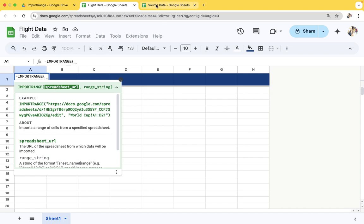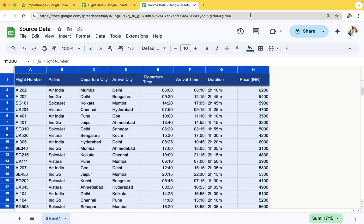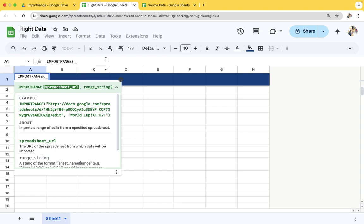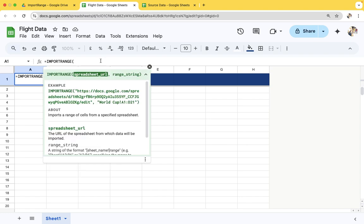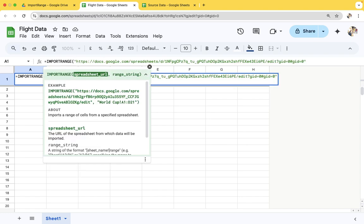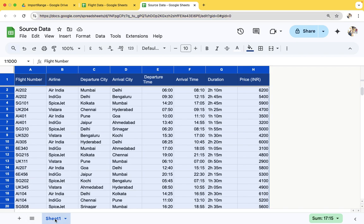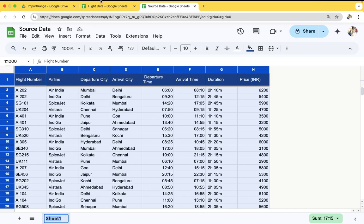First of all, we need to provide this URL from this sheet we need to copy the data. Second is the range. Here sheet 1, we need to copy data from A1 to H.